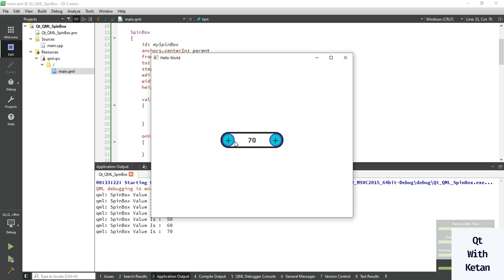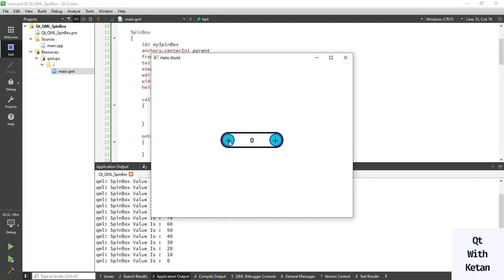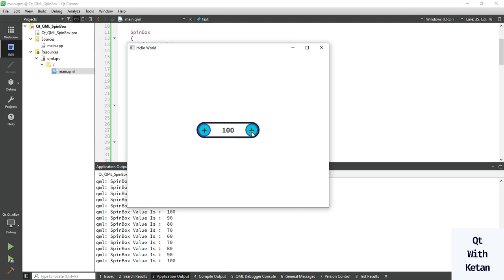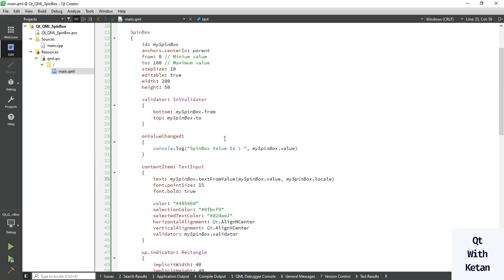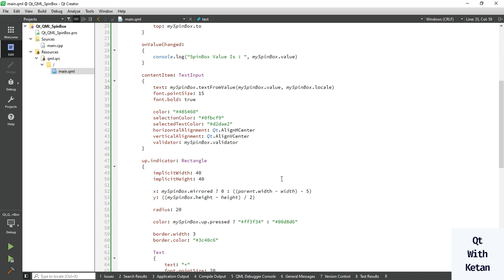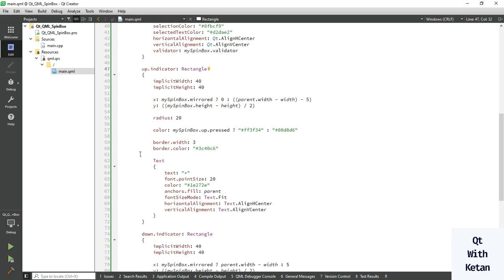You can see the SpinBox control looks professional with a very adaptive design. By this way you can easily customize or set the stylesheet properties of your SpinBox control in a Qt QML application.